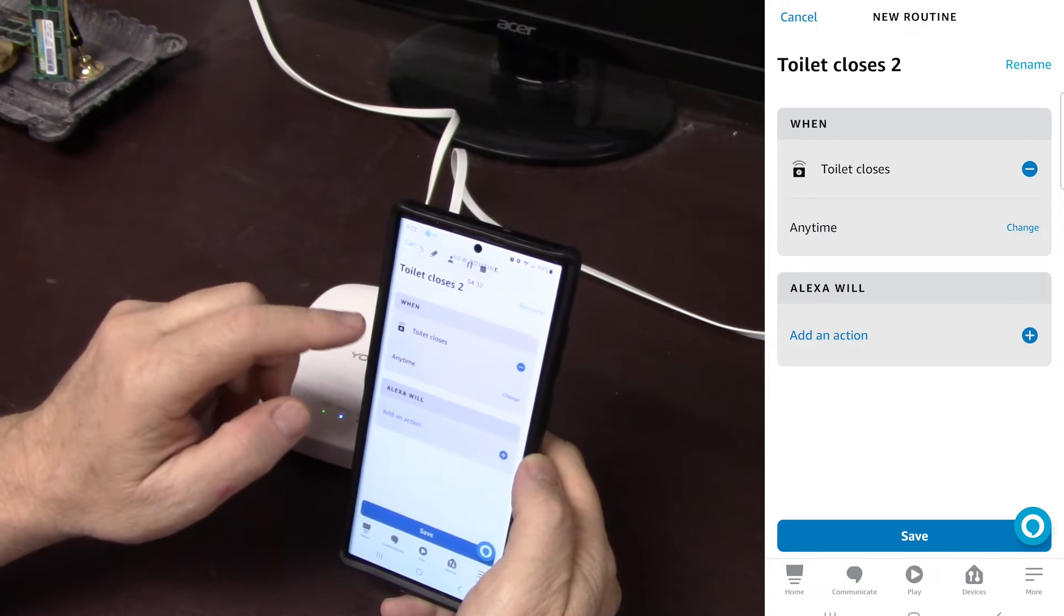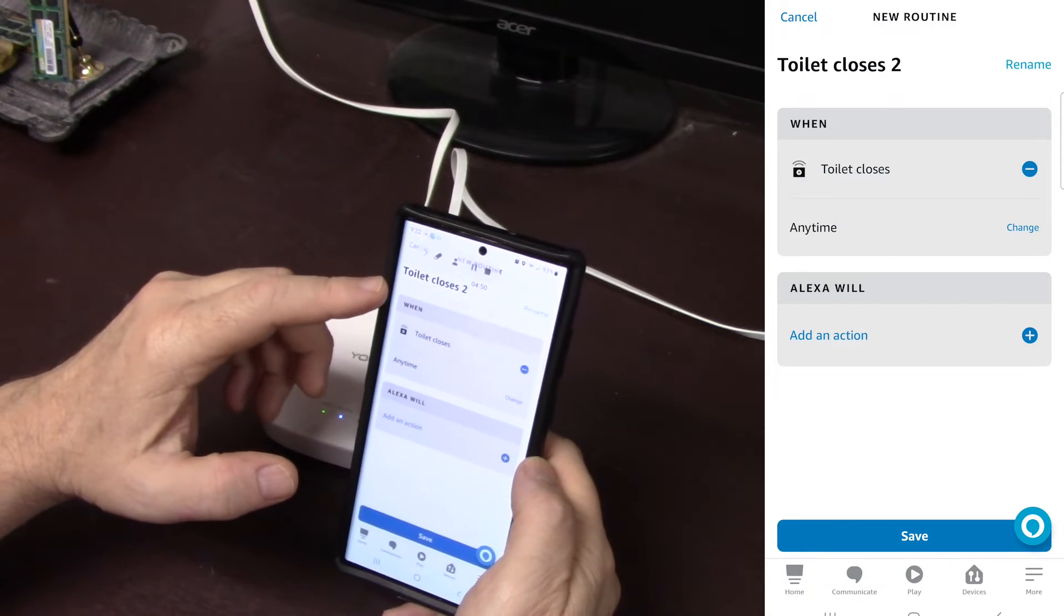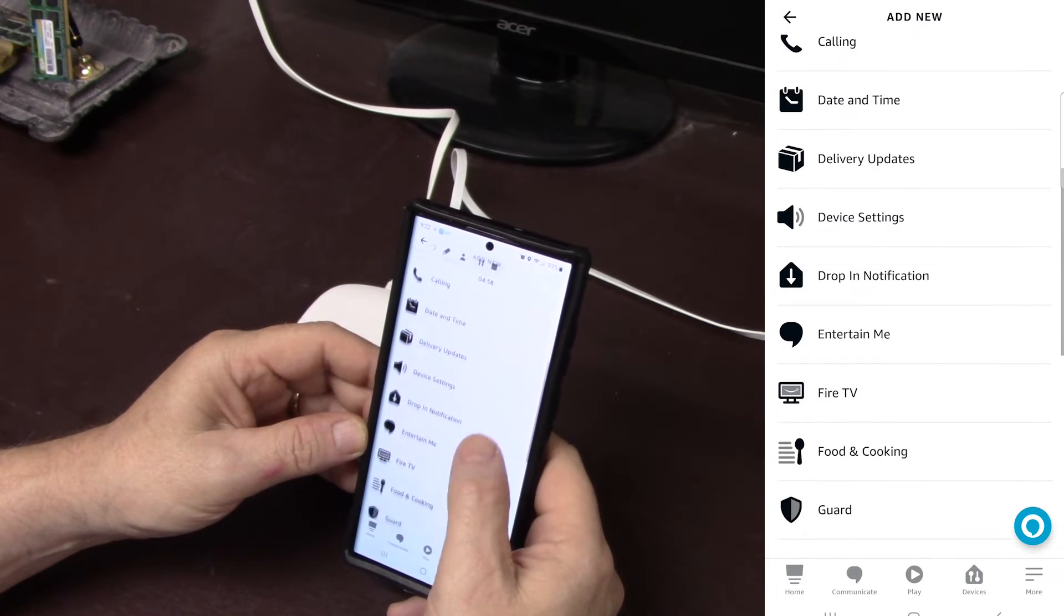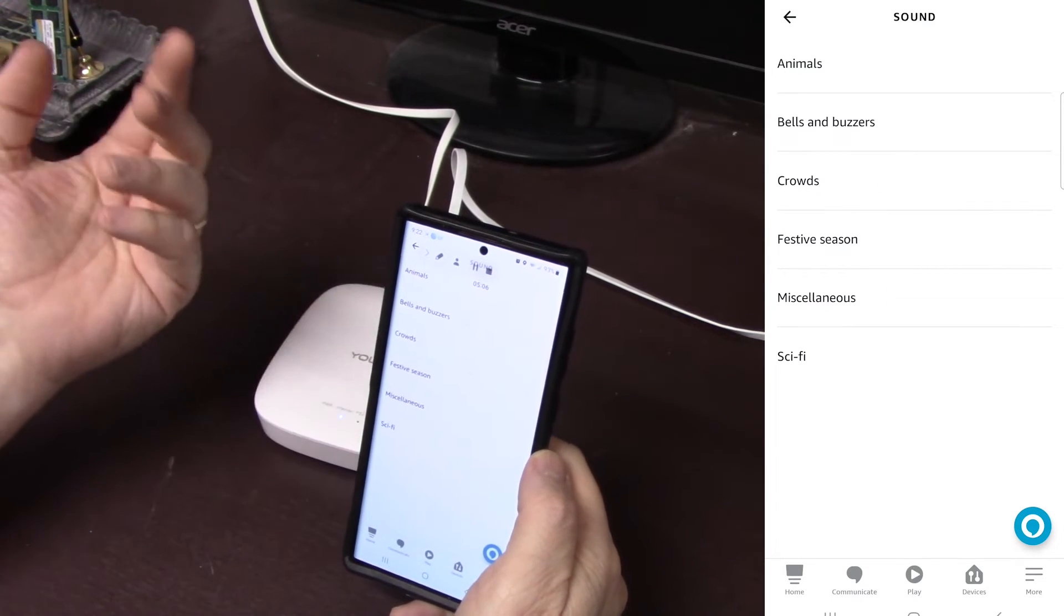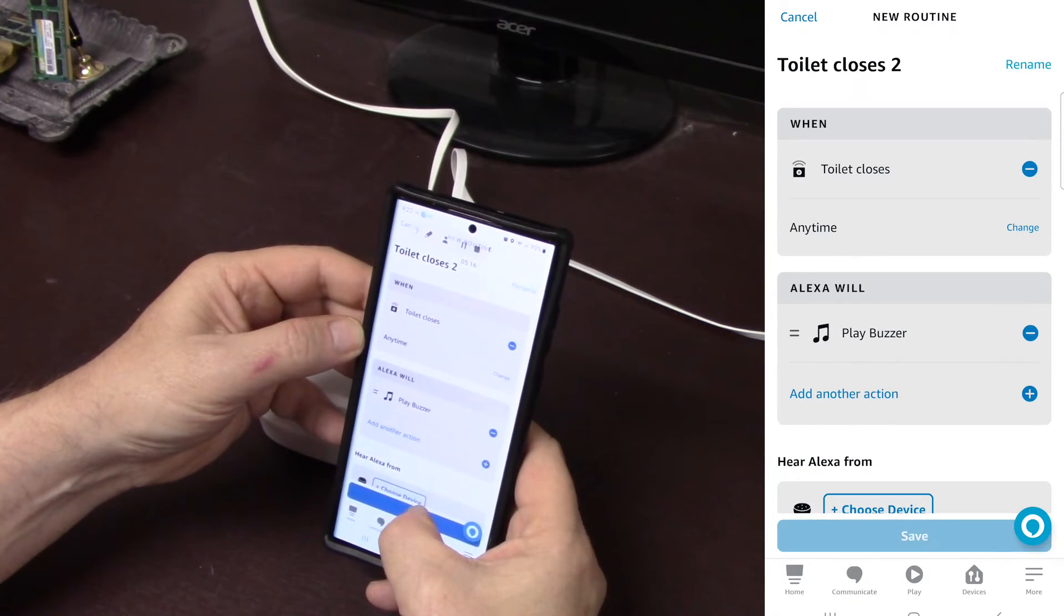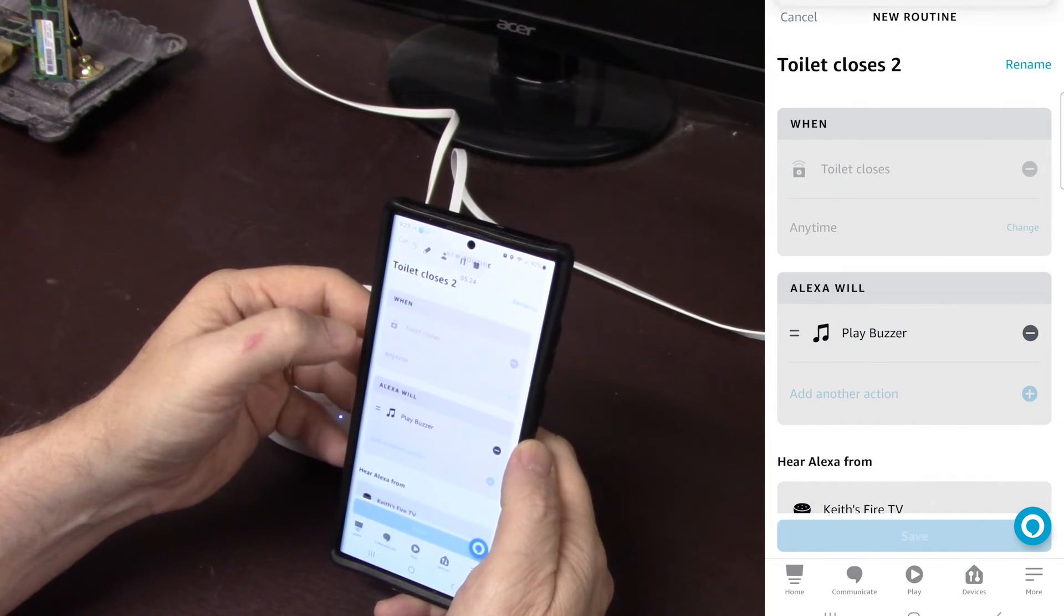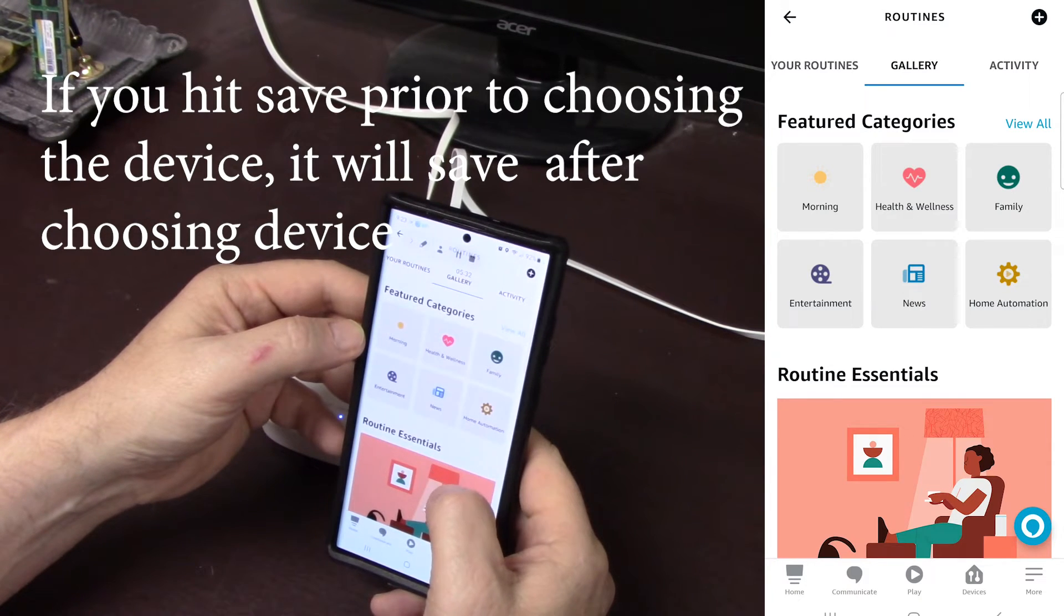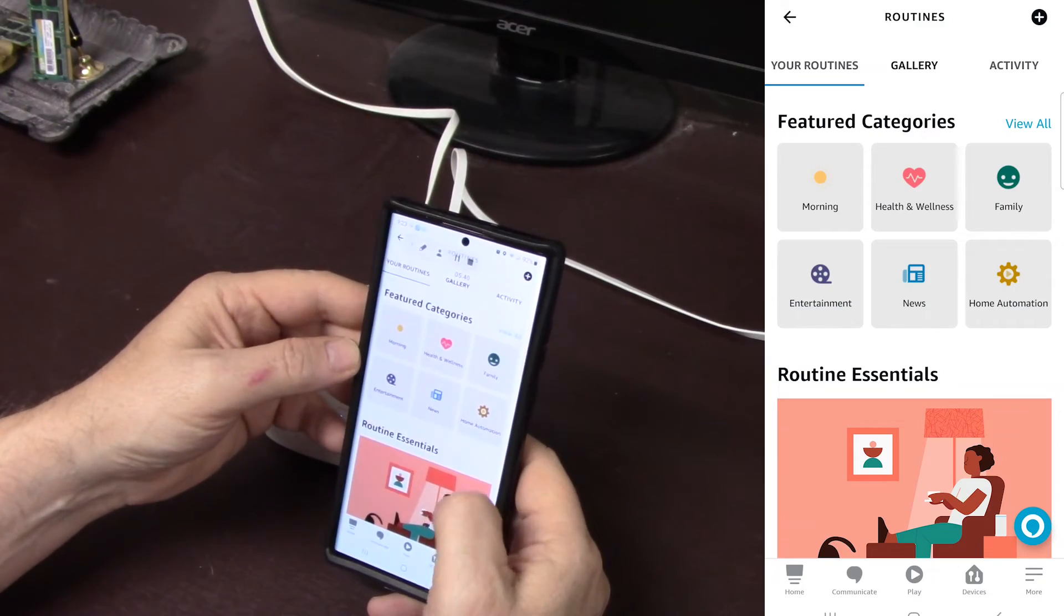So when that sensor closes, Alexa will, so we go into here, cancel. All right, so when the toilet closes, this name will add an action. And so what I did is I created a device tone first, and that is under sounds. Select sound. And you got bells, buzzers, animals, crowds, whatever. I went with bells, buzzer. And I thought a buzzer was probably most important or most appropriate rather. Hit save. And this is the devices that it will respond from.